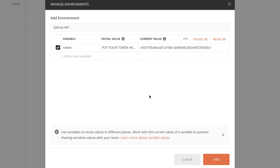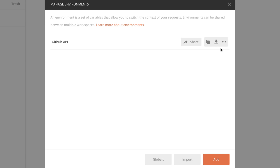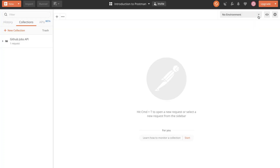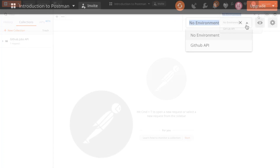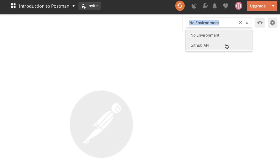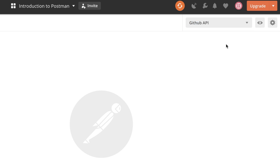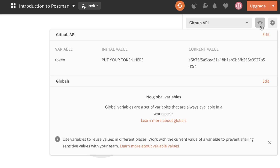So let's simply click on Add. In the list of environments you will now see that we have the GitHub API as an environment, and we can quickly see what's inside it. You will see that the token has its specific value, and we will be using that in a few minutes.